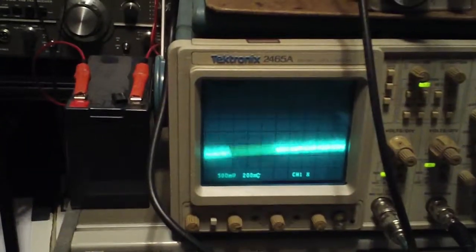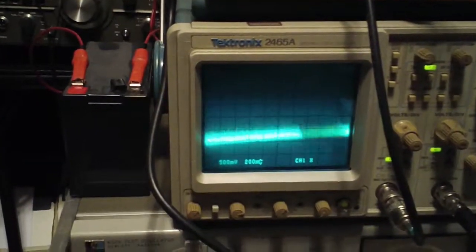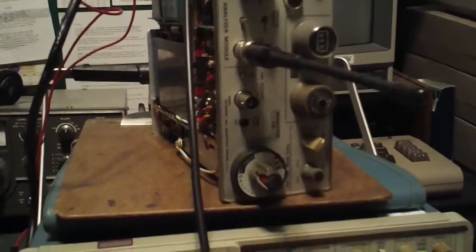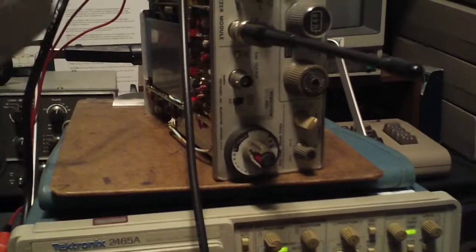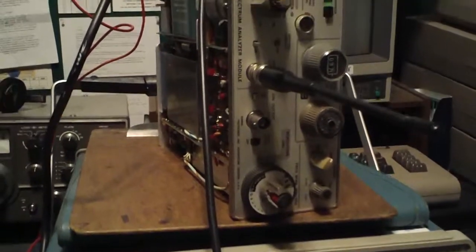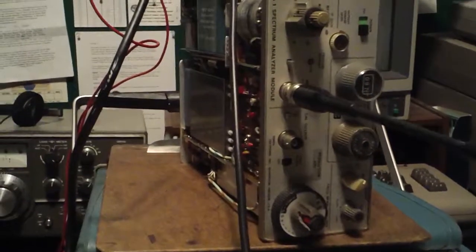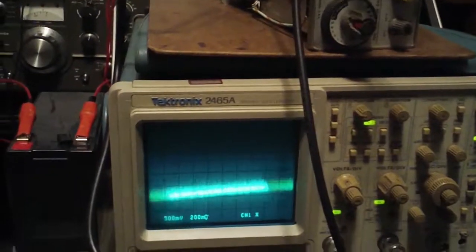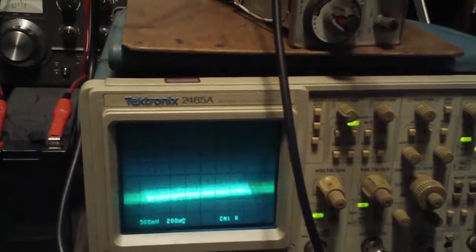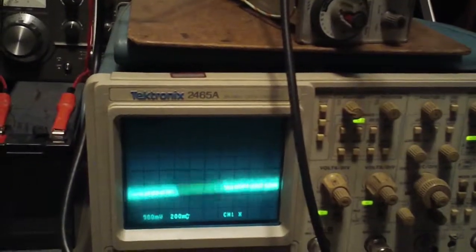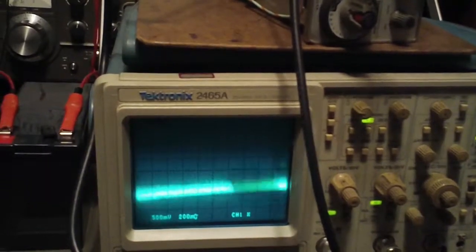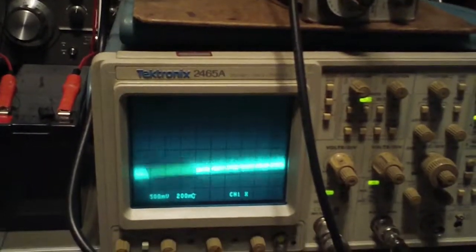So, even though the highest center frequency that this analyzer is capable of is 500 megahertz, why not try it? And to my surprise, I could see the frequency hopping on the screen.